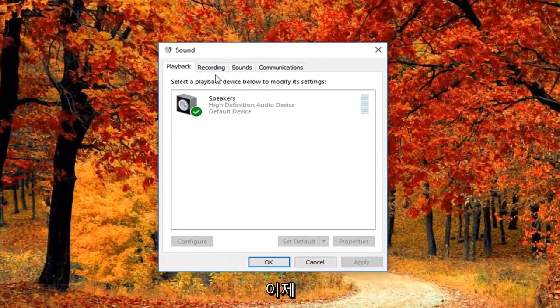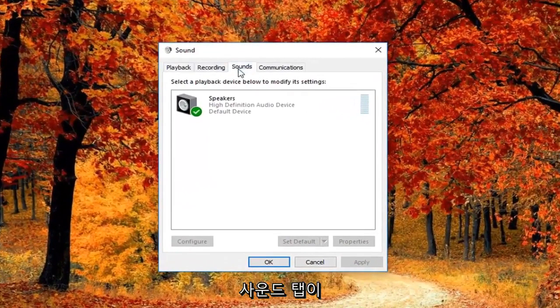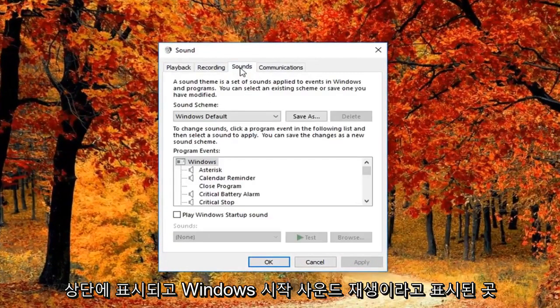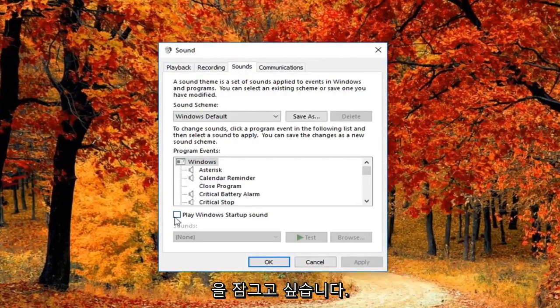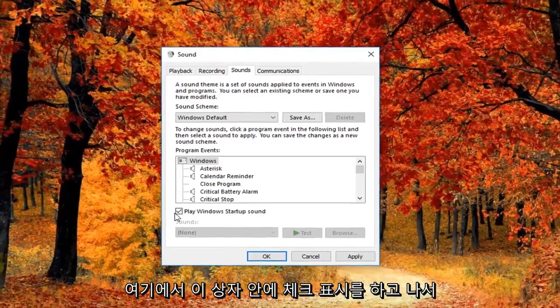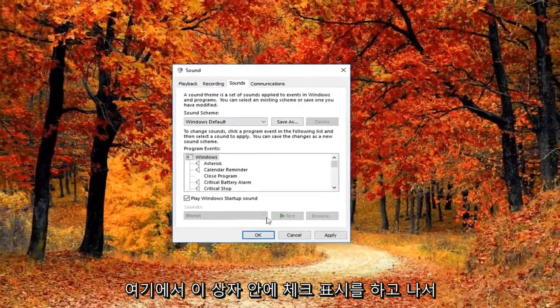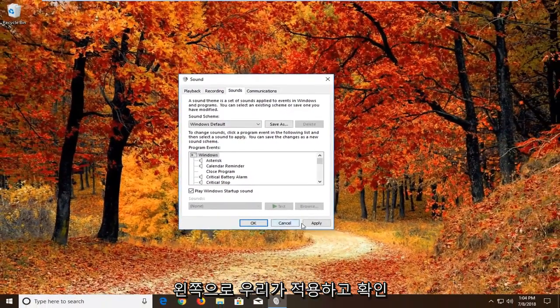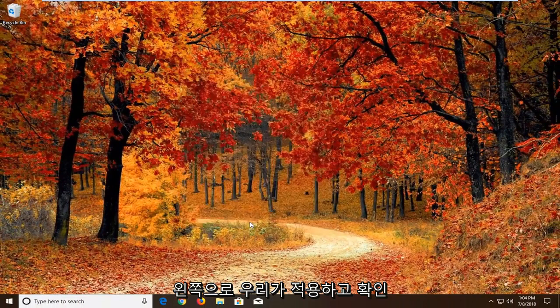Now you want to left click on the sounds tab up at the top. And where it says play Windows startup sound, you want to checkmark inside this box here. Then left click on apply and okay.